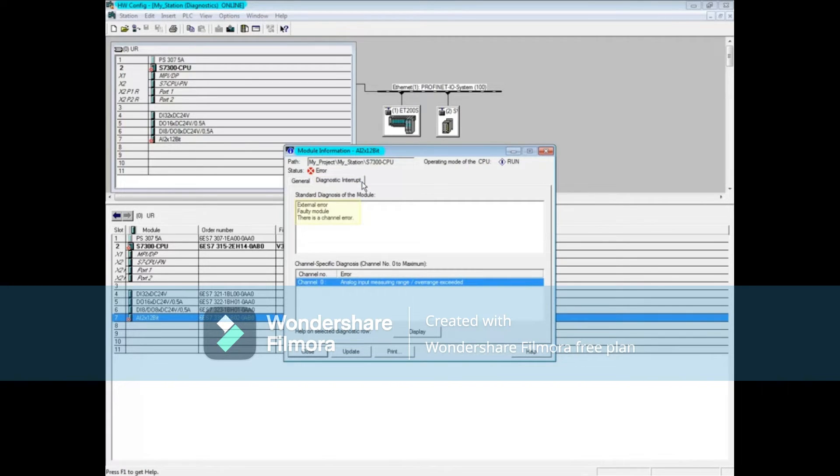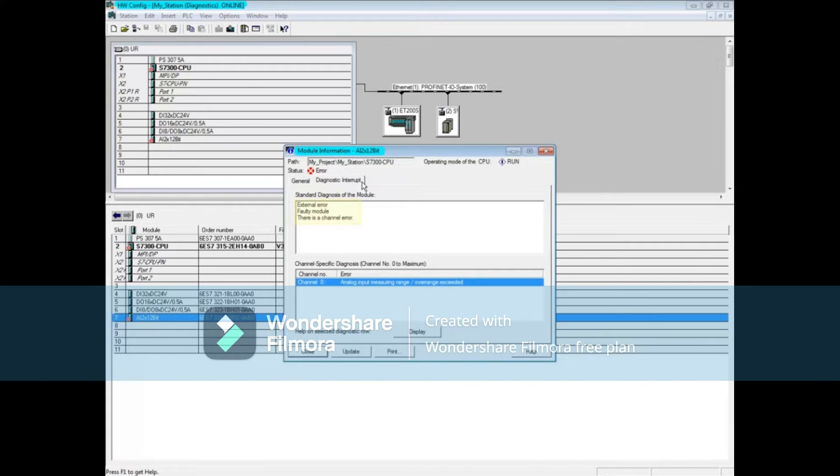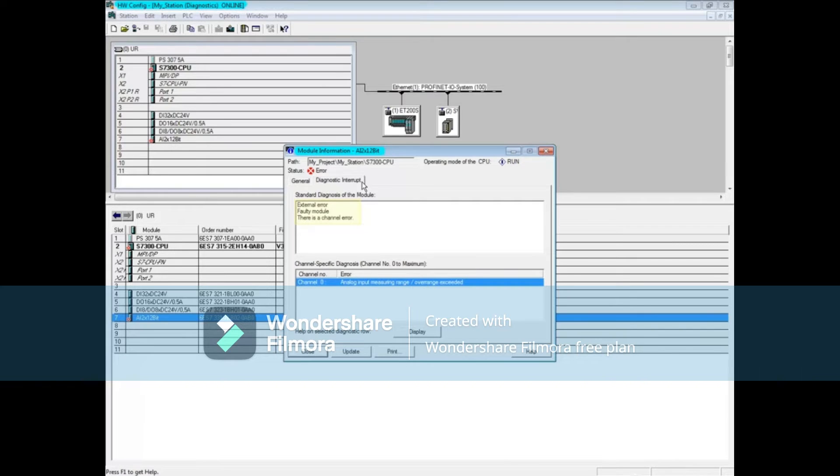The standard diagnosis of the module window shows that there's an external error, a faulty module, and that the error occurred with the channel or incoming signal. The bottom window shows channel-specific diagnostics.